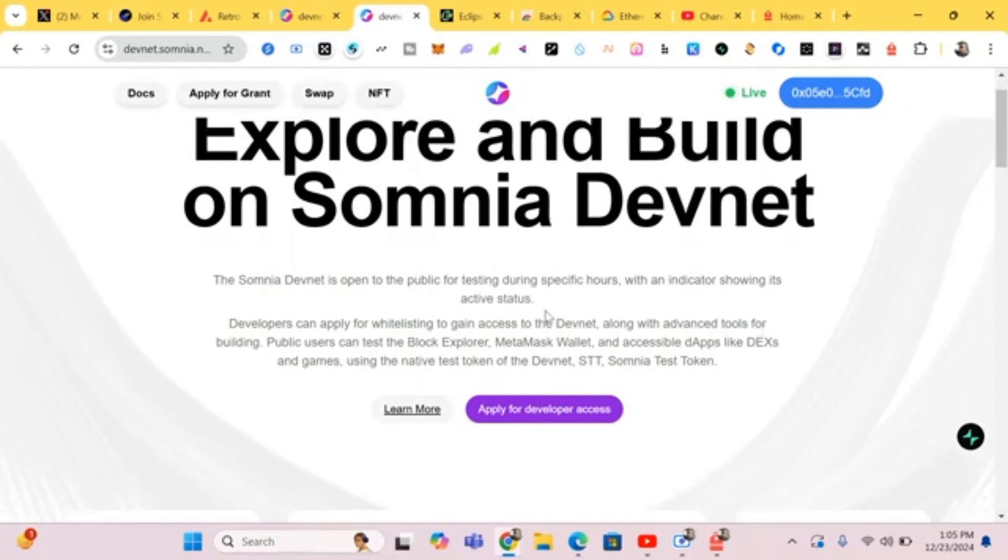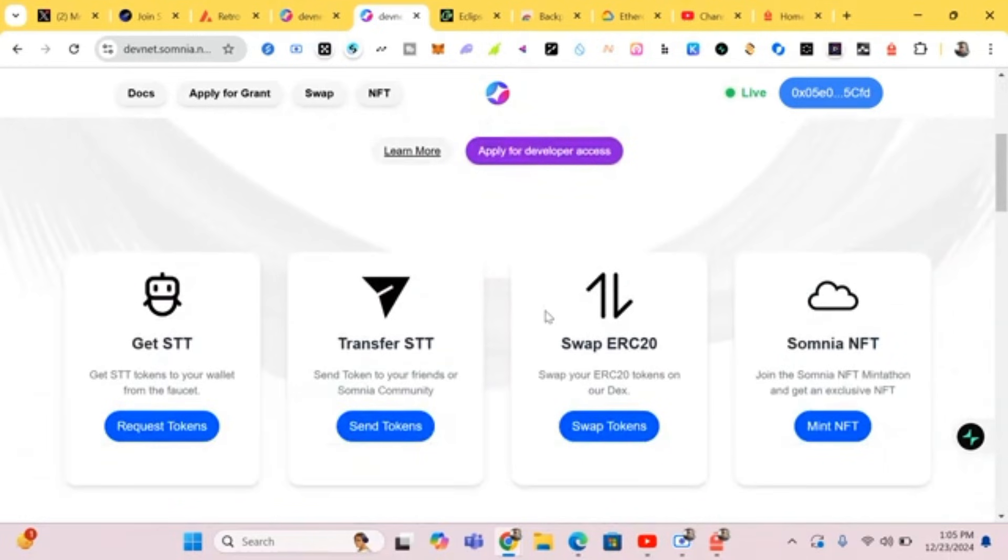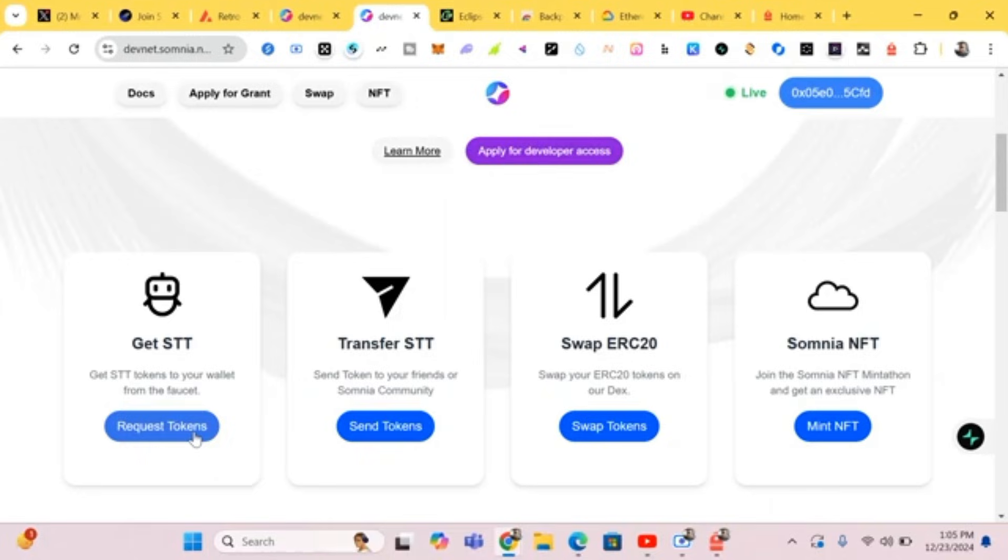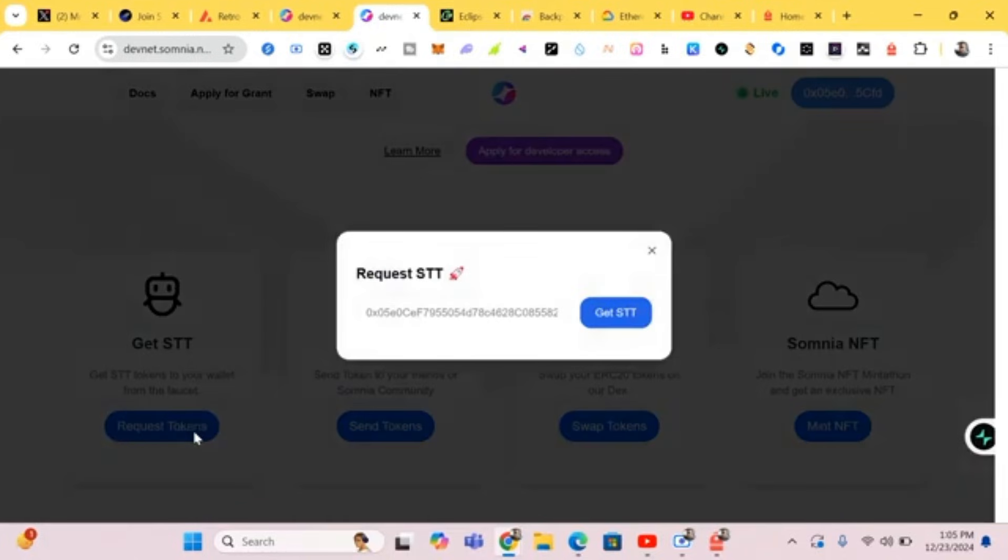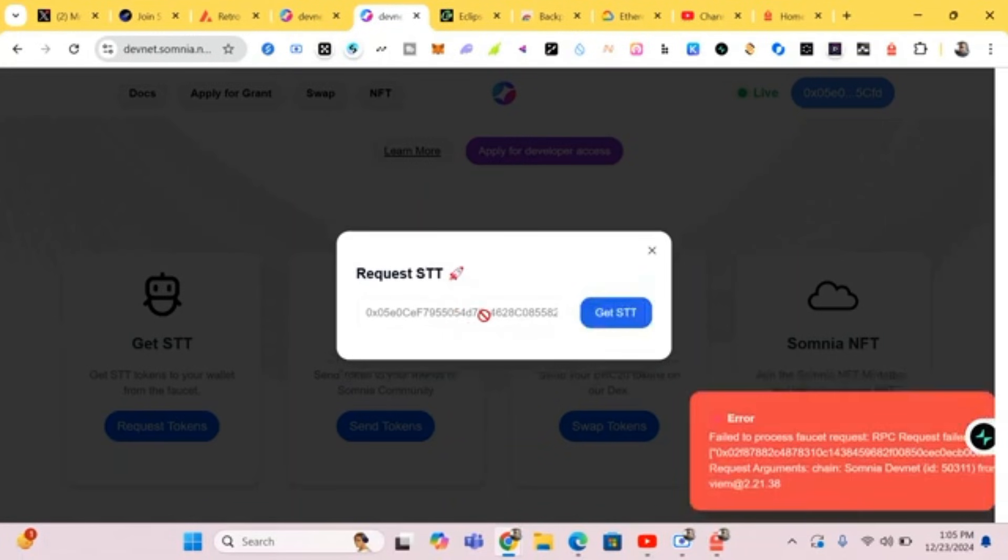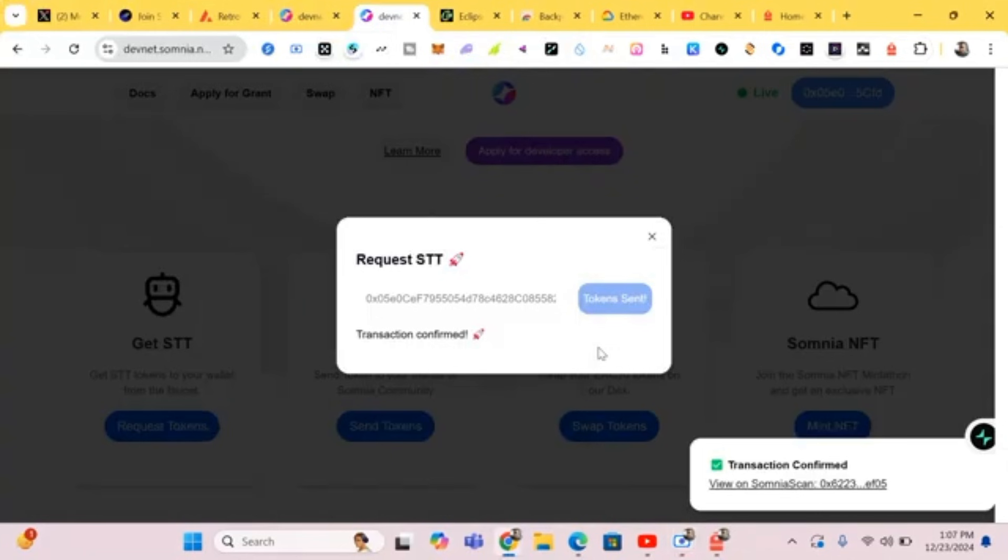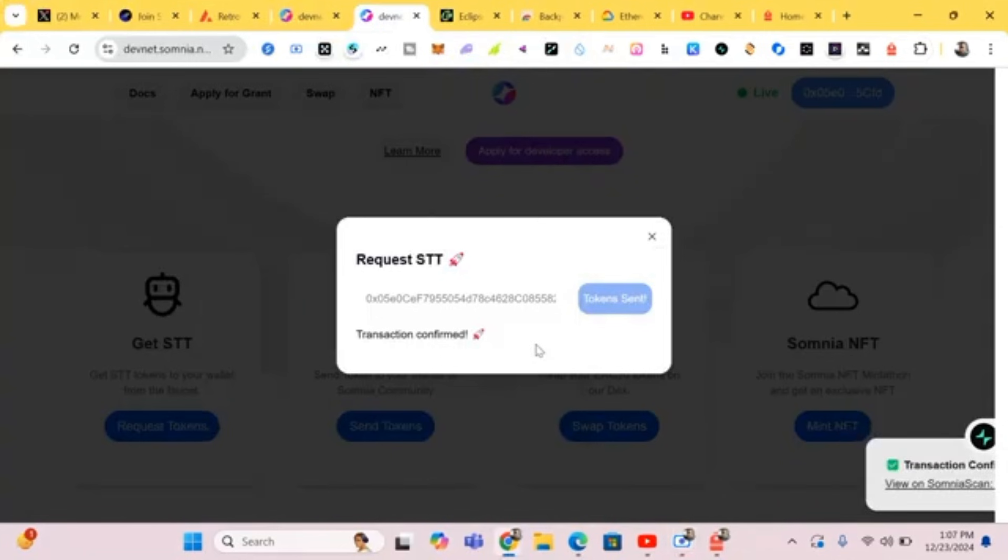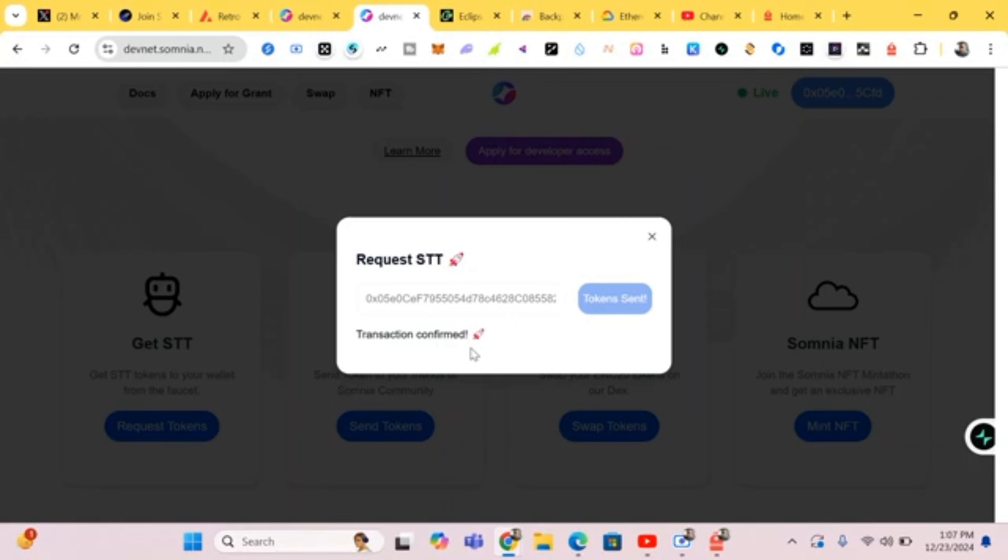It's connected. First of all we have to claim their token. Get STT tokens to your wallet from the faucet, so we request for tokens. Okay, click on Get because our wallet has already been added successfully. Failed to process the request. So guys I have done it again and it went successfully. In case it is giving you issues telling you transaction failed or something, just reload the page then redo it again. Those token submits, then you'll receive your tokens.